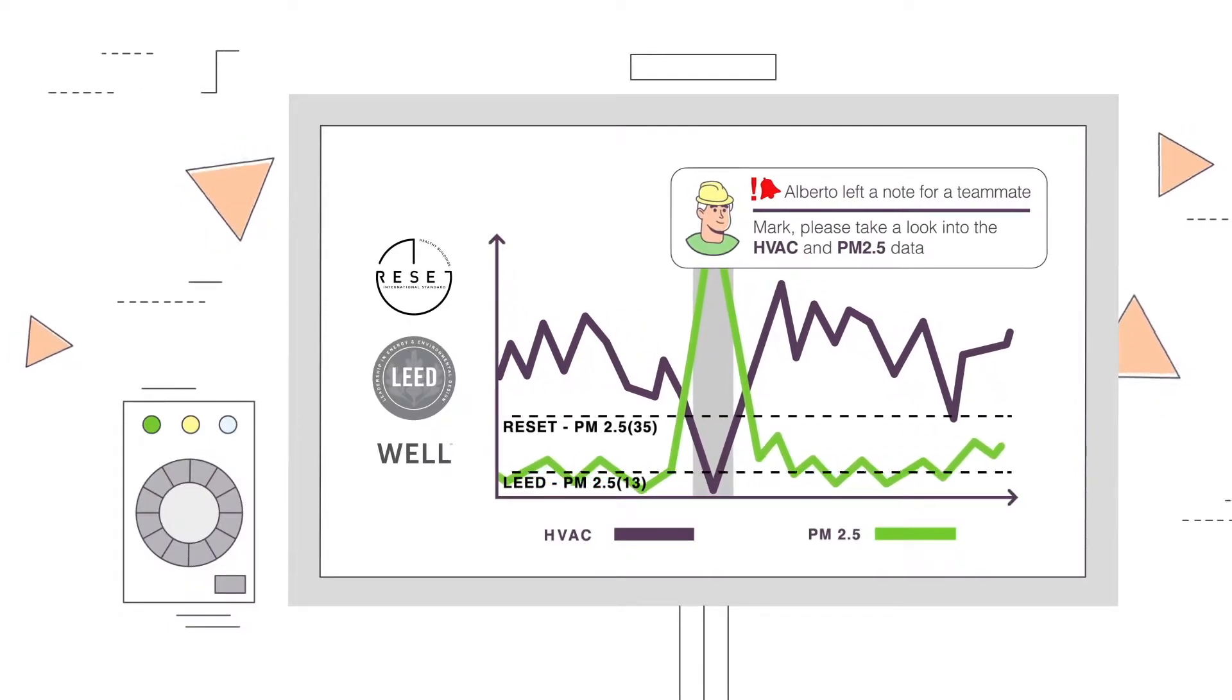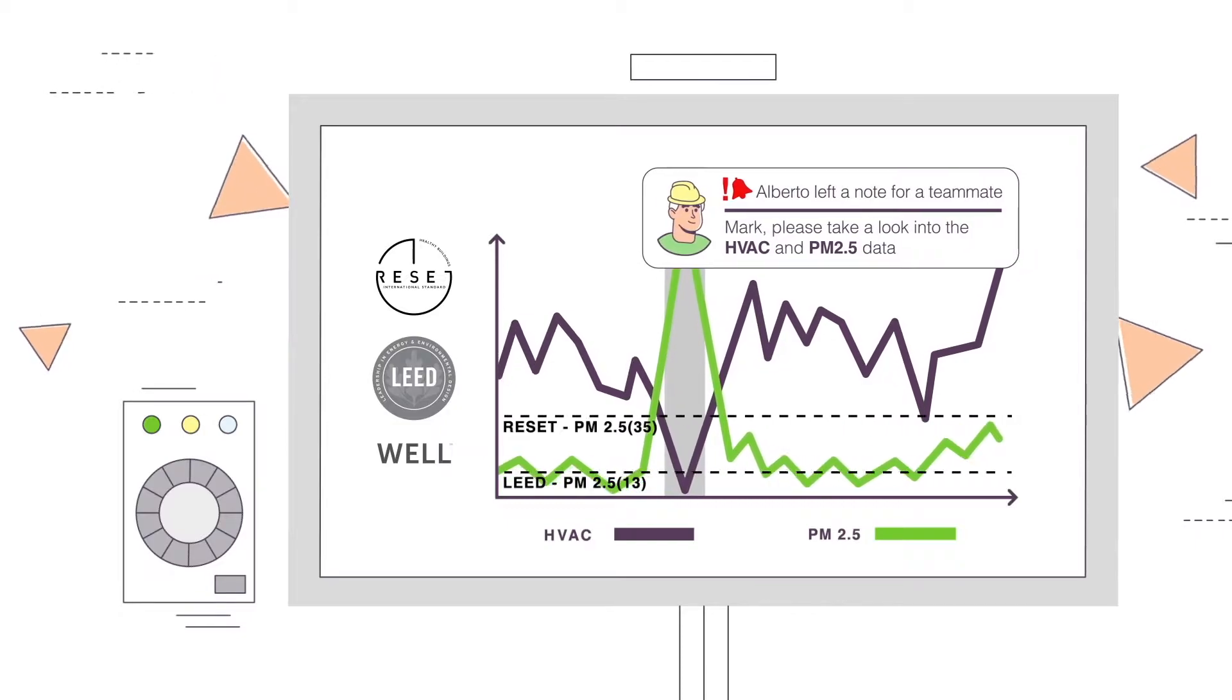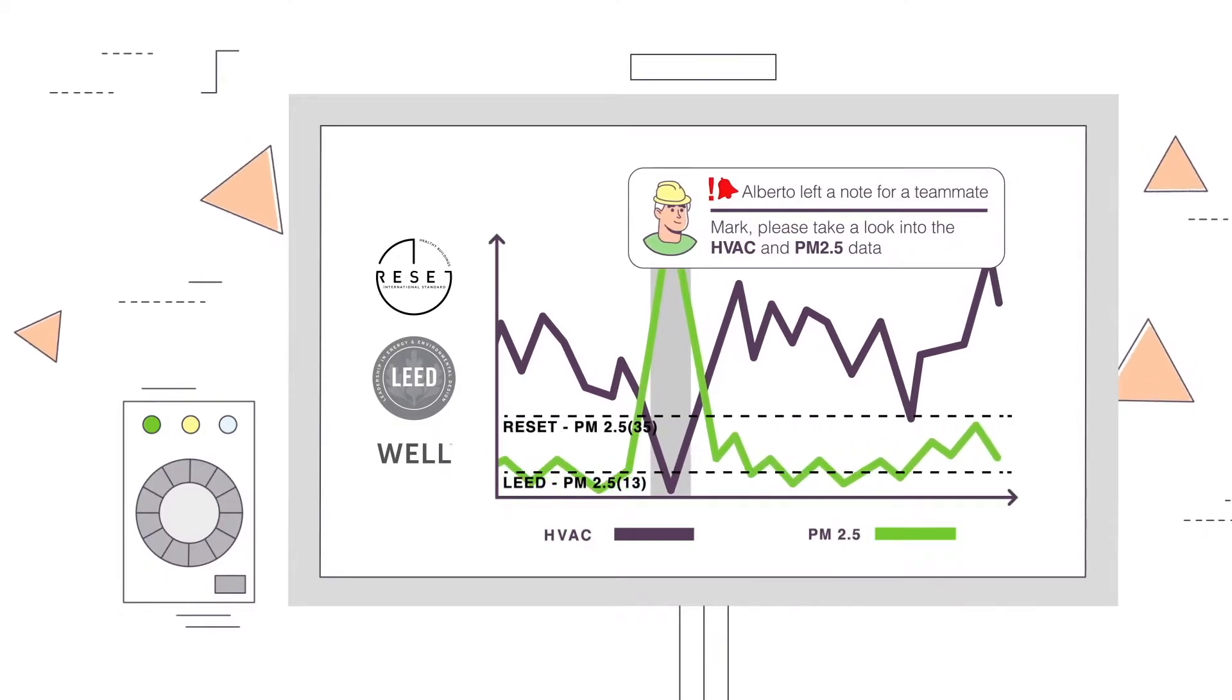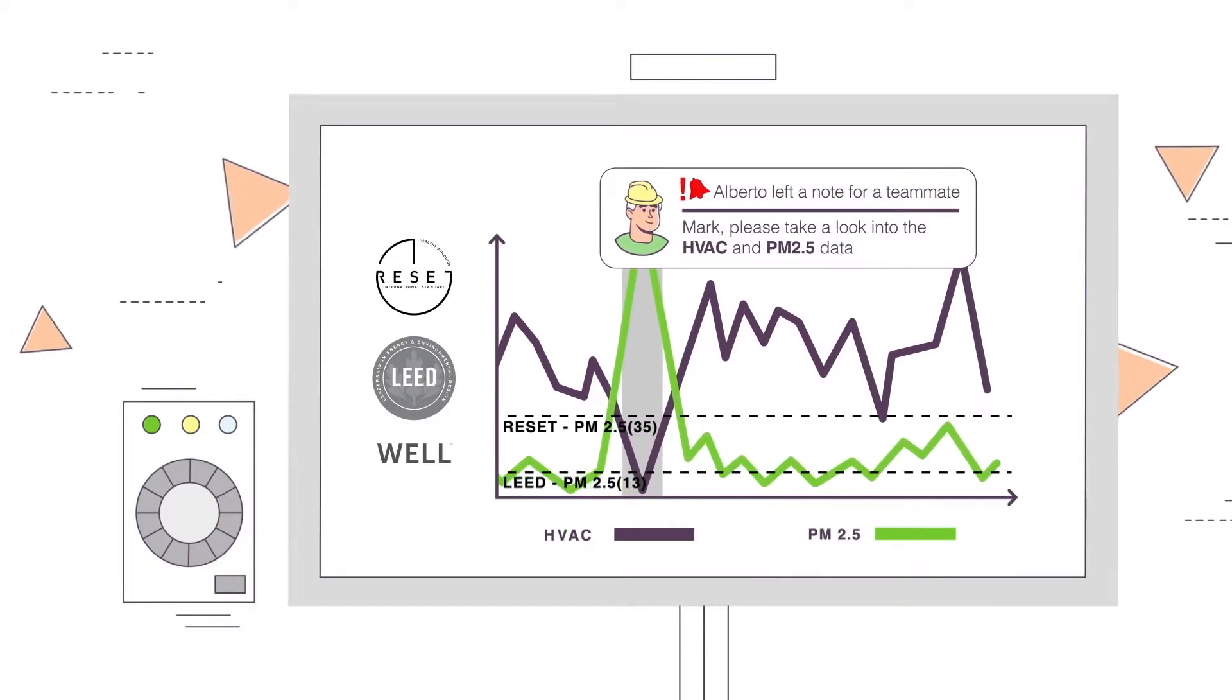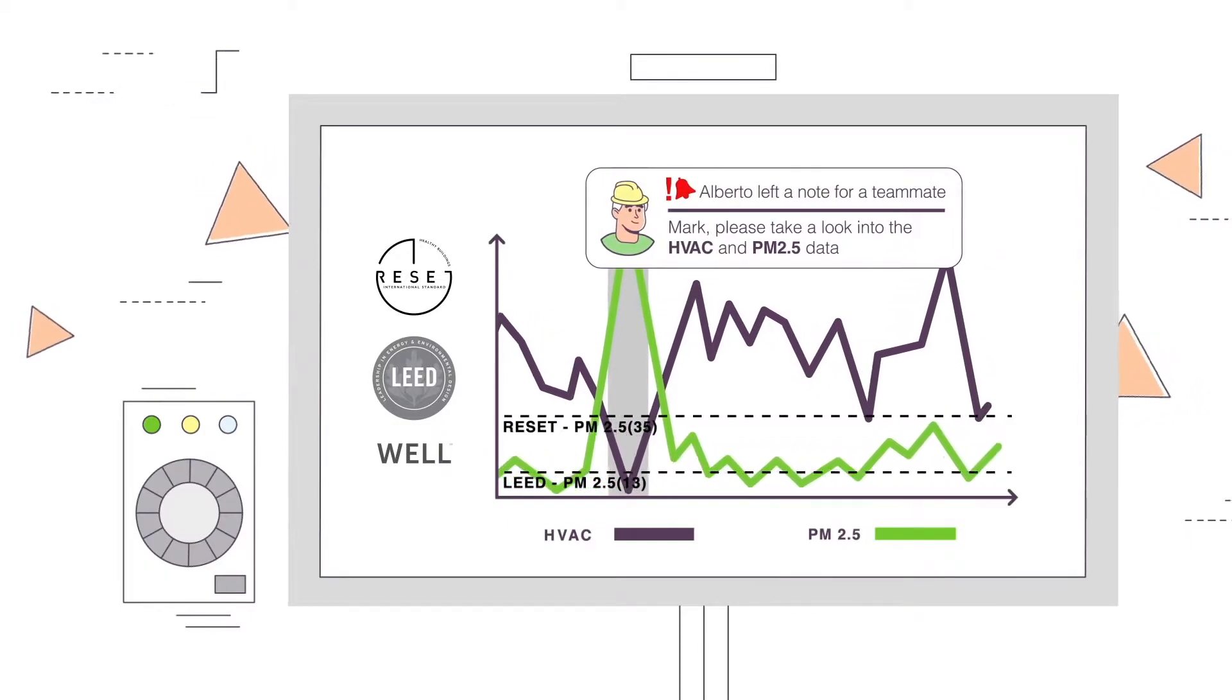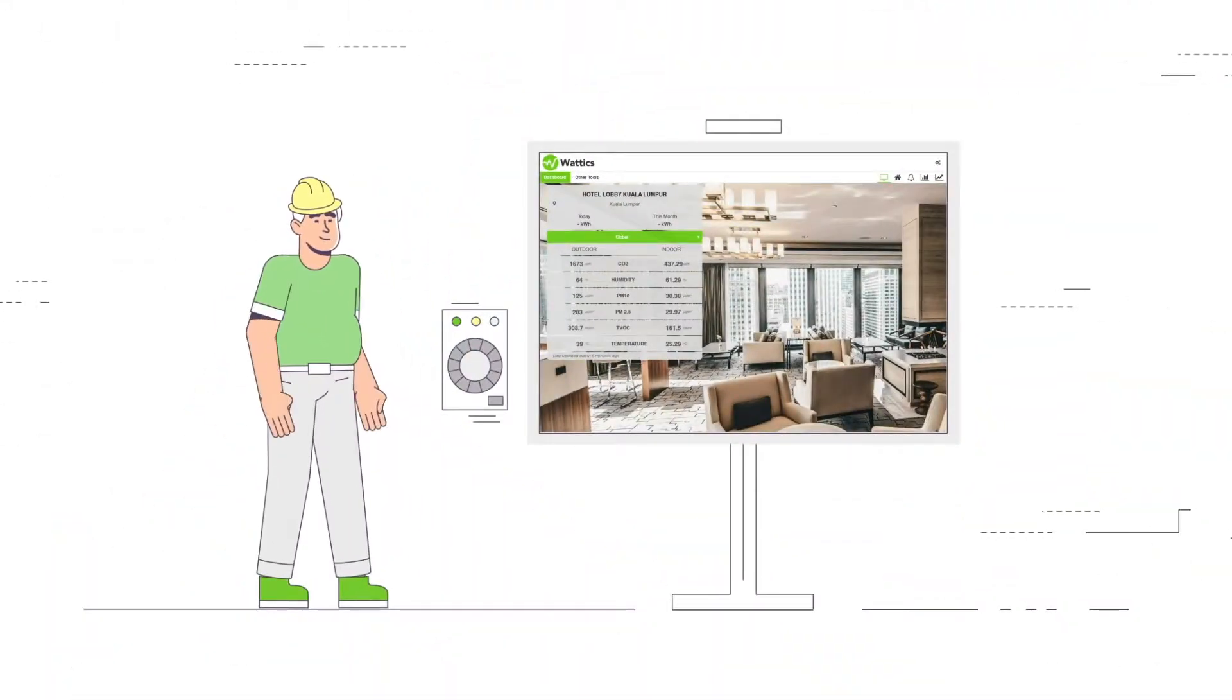The alert feature will notify you of unexpected trends and behavior so that you can act proactively toward a potentially larger issue. Alerts can be customized.